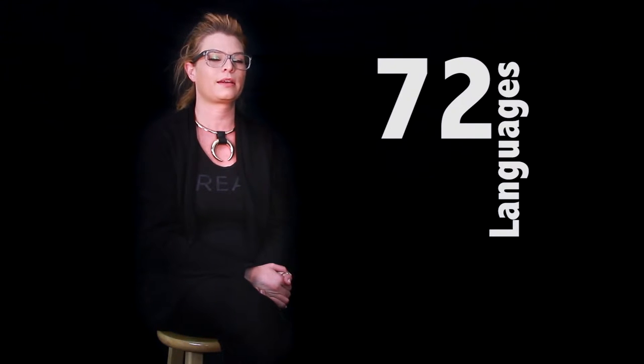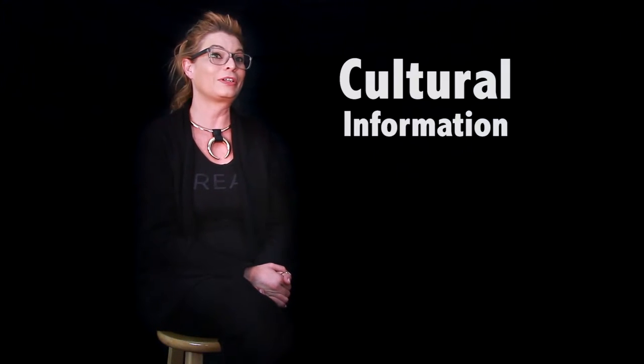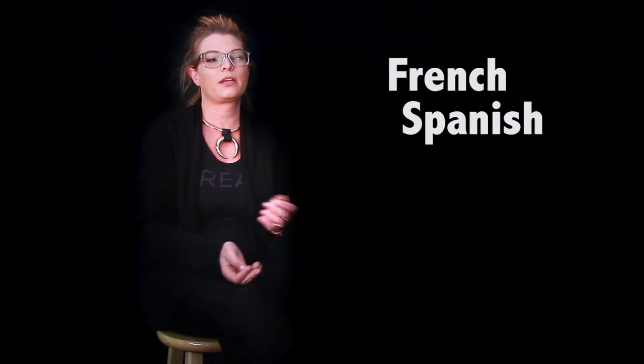Mango Languages is a language learning program that offers currently 72 languages. It also offers cultural information, everything from basic languages, French or Spanish, Chinese, but also offers cultural languages as well.